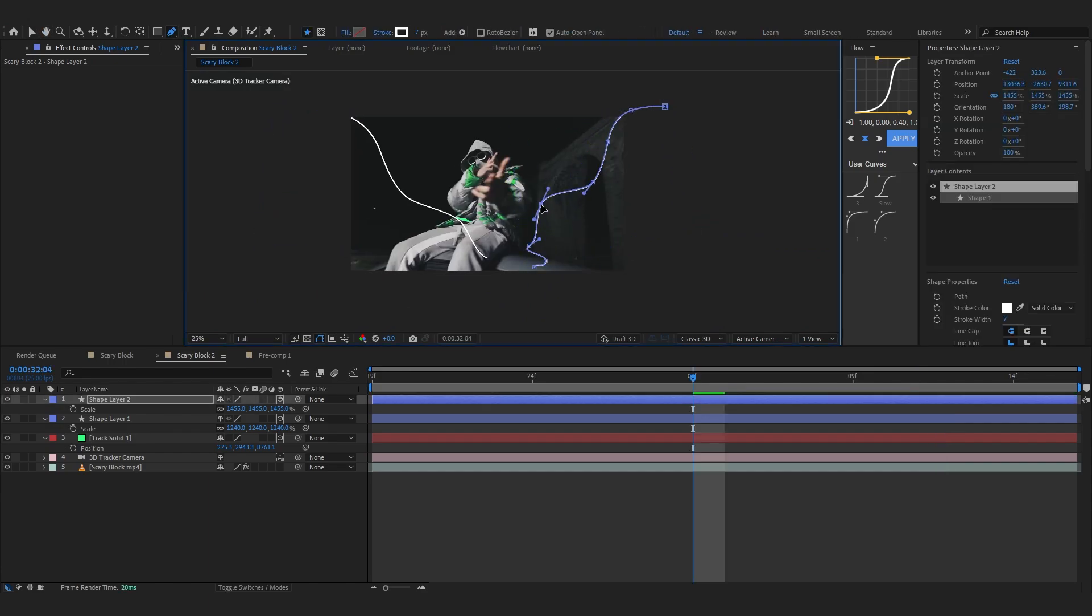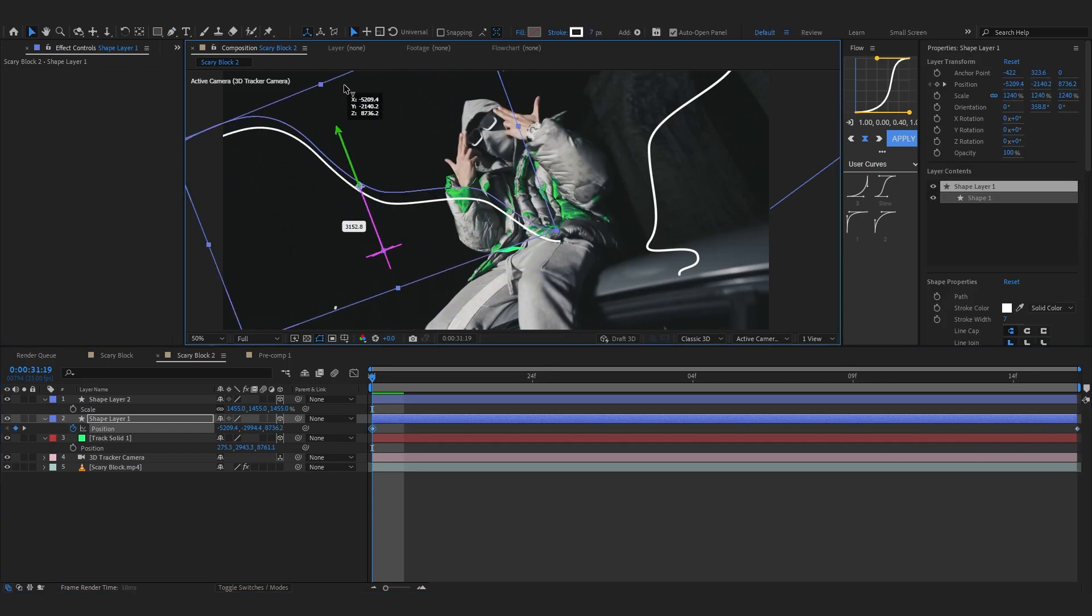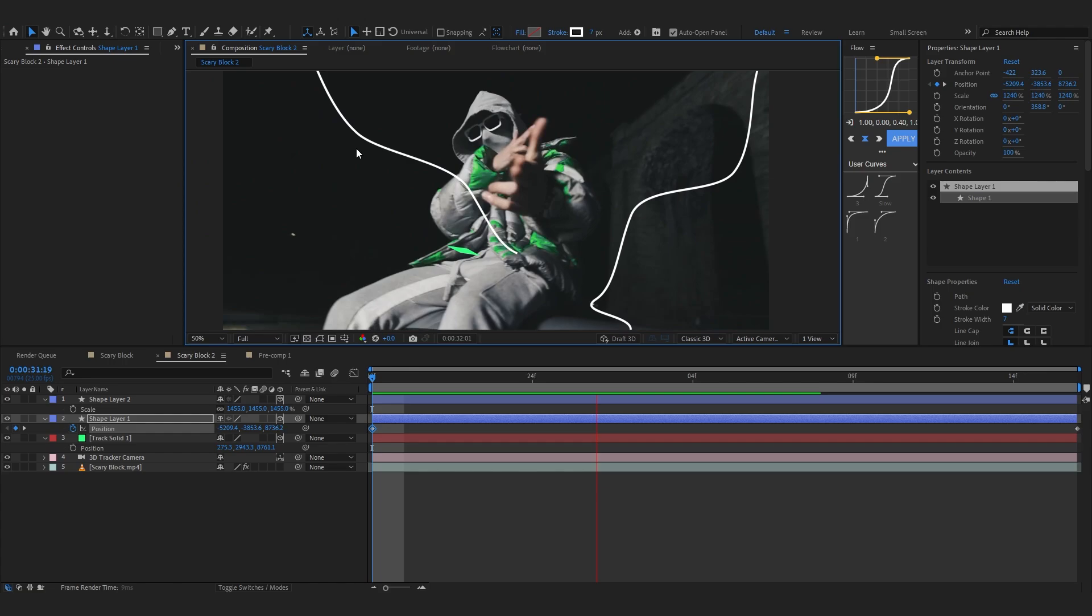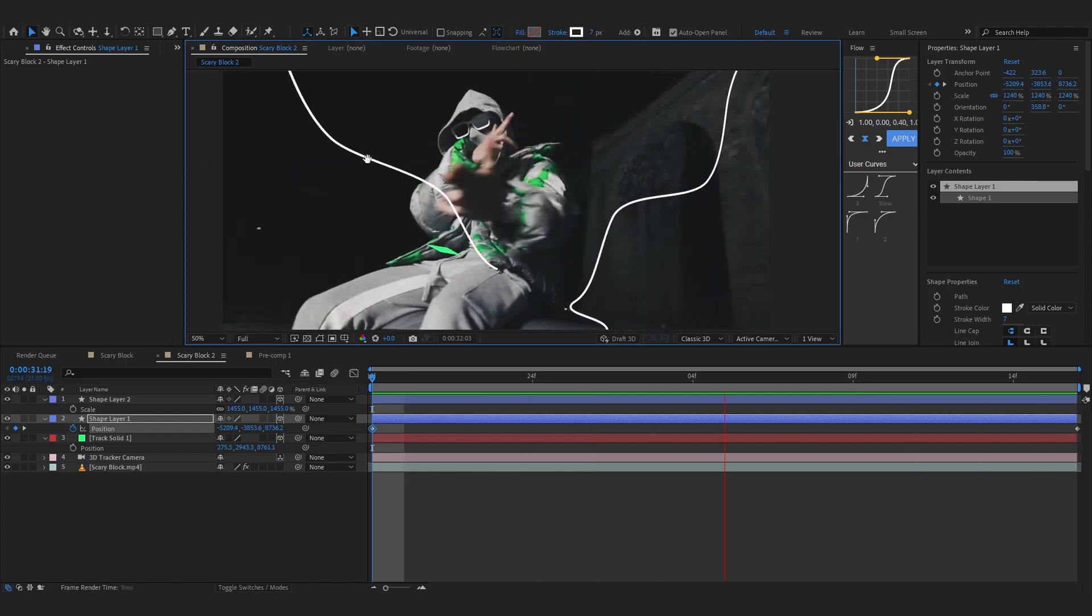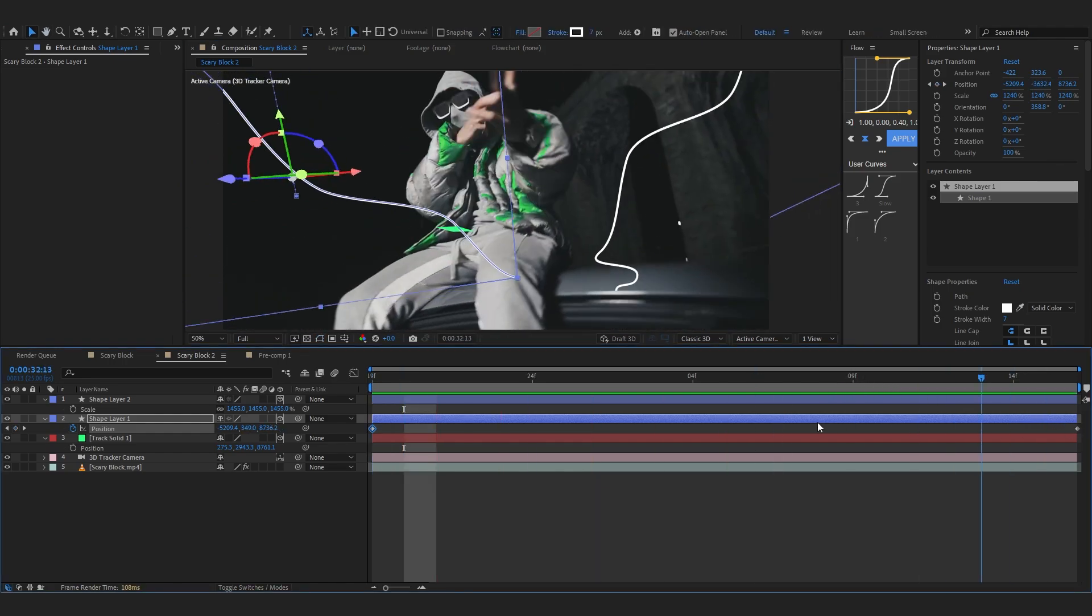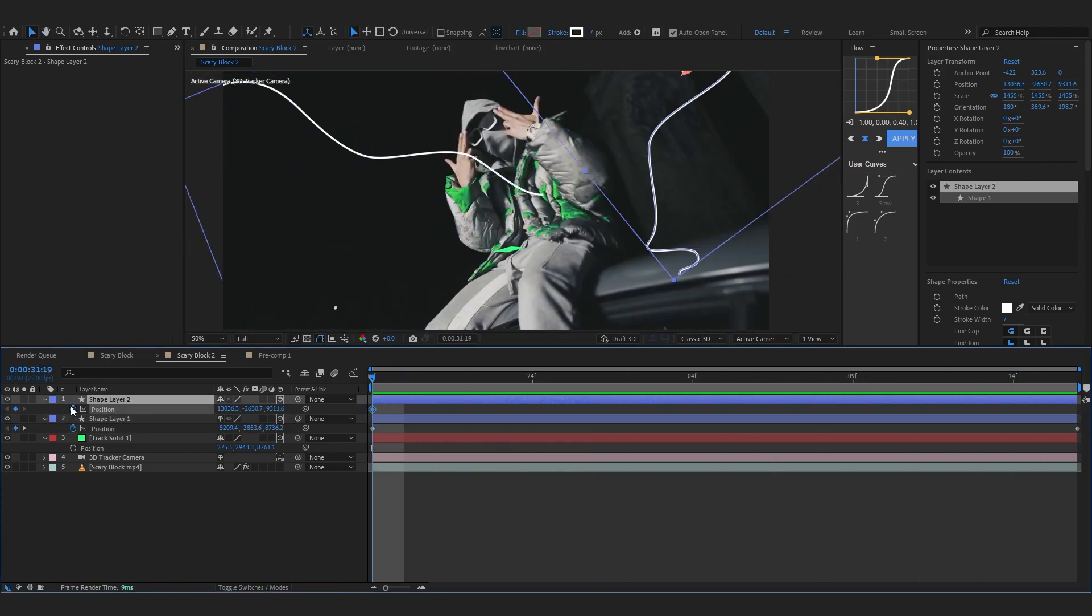I think I'm gonna stretch it as well like this. One thing I also like to do is animate them. Hit the stopwatch in the position and put this at the end and at the first frame just bring up the position of it so it's on the top and it slowly comes down like that.